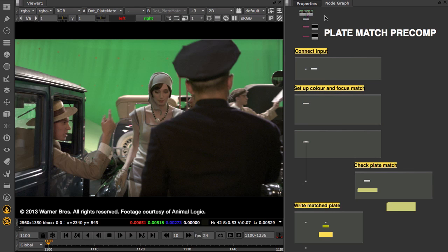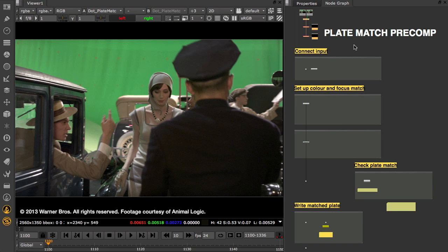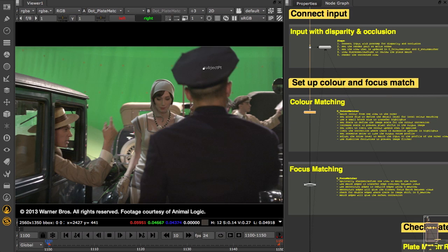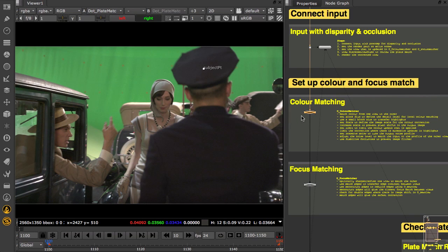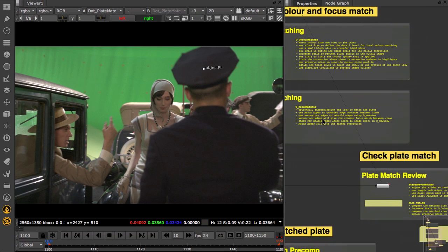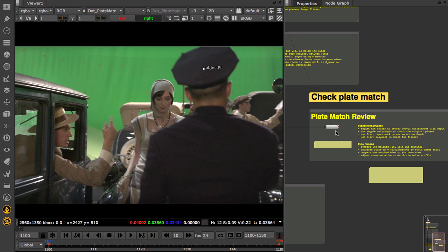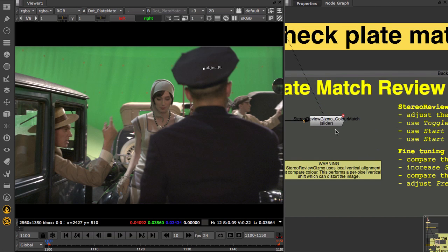Here I have my original footage and the pre-comp Disparity and Occlusions to work with. Before we start, let's take a look at the input footage to see what corrections need to be applied.